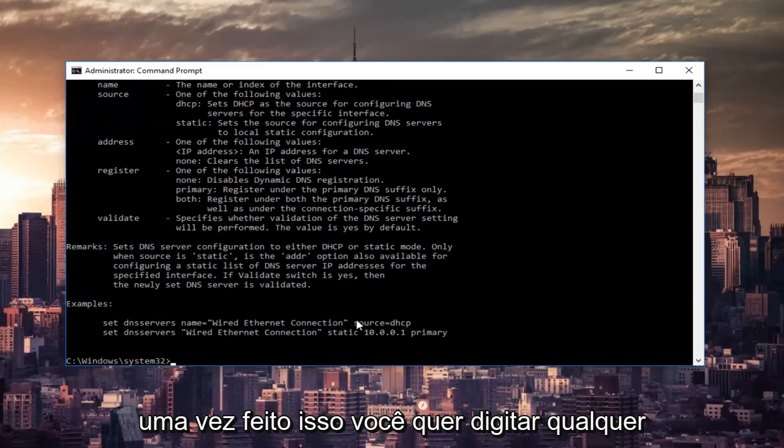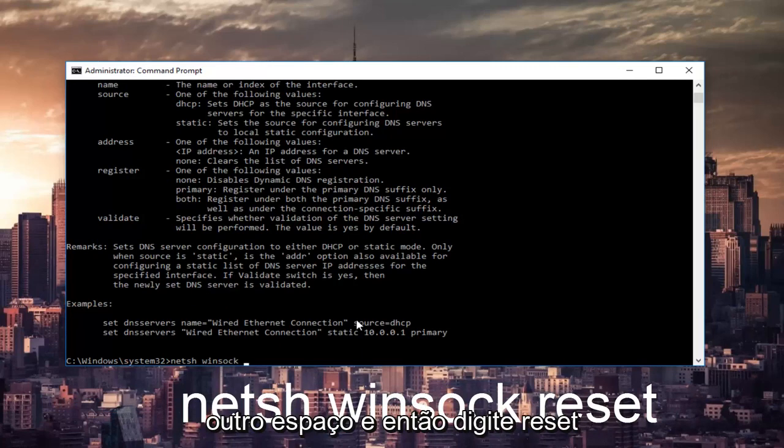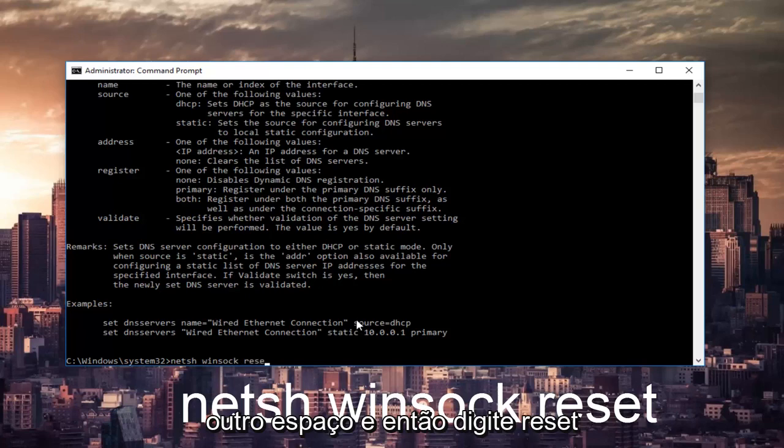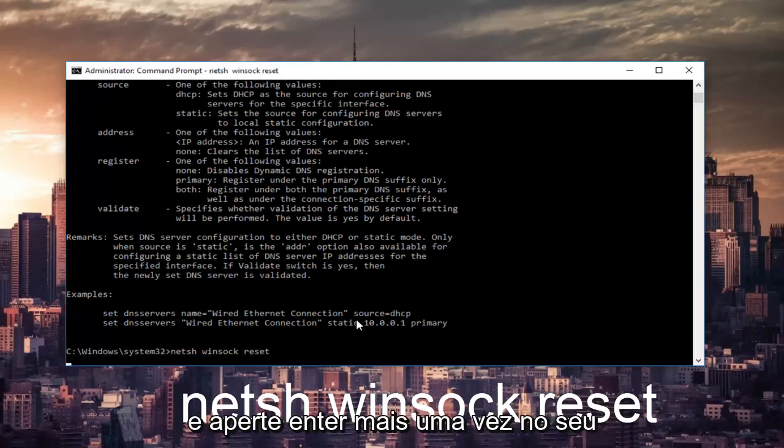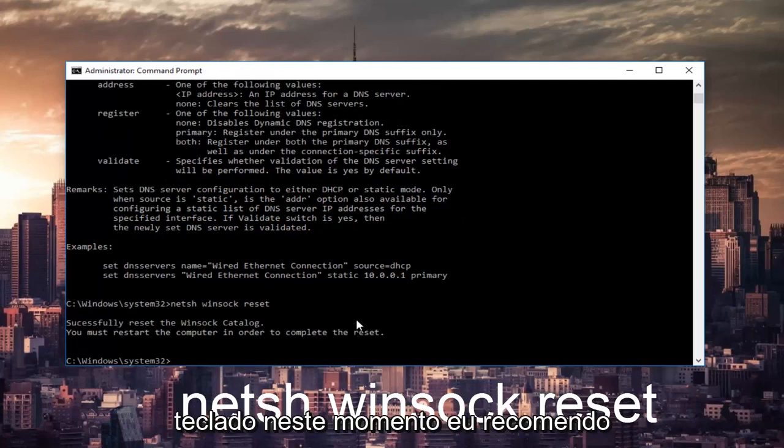Once that's done, you want to type in netsh space winsock, W-I-N-S-O-C-K, and then another space and then type reset. Then hit enter one more time on your keyboard.